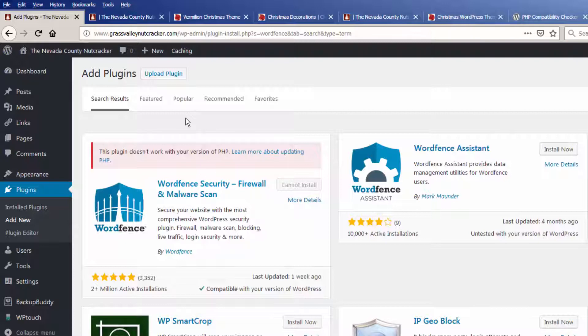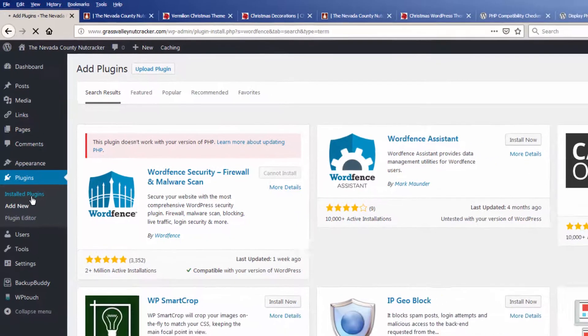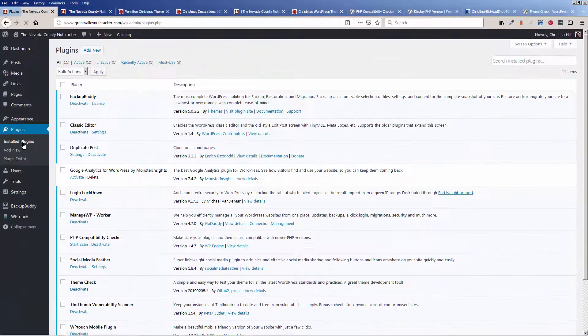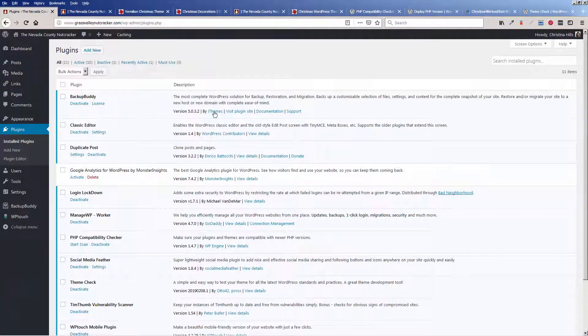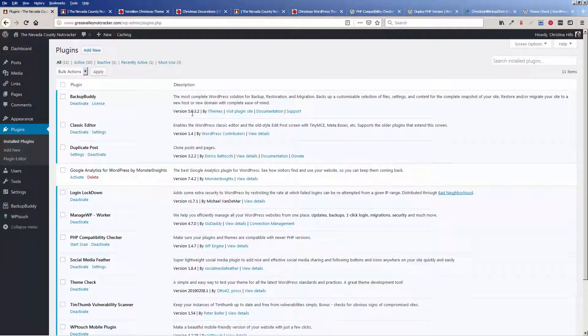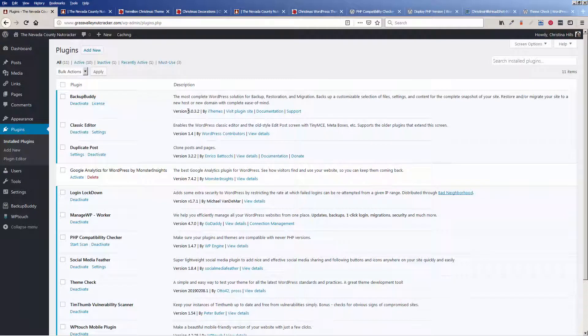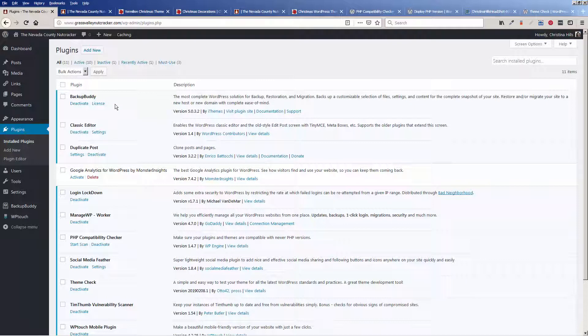So I know my theme's outdated. I know my PHP is outdated and that's probably the first place to start. But let's also look at these plugins. When I look here, this Backup Buddy is a paid plugin but this may be an old version. So that's a premium plugin. I'll have to look into that.